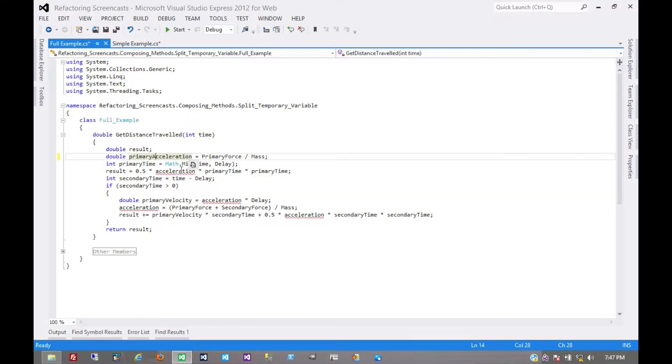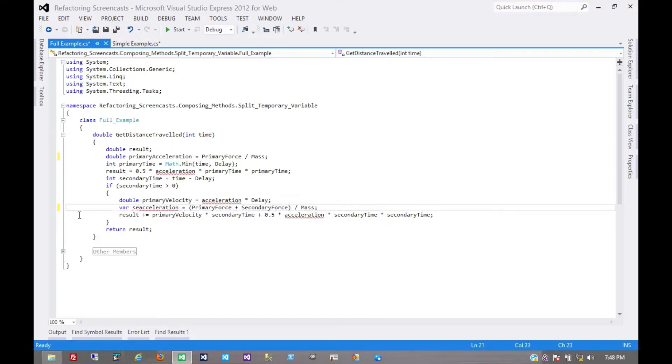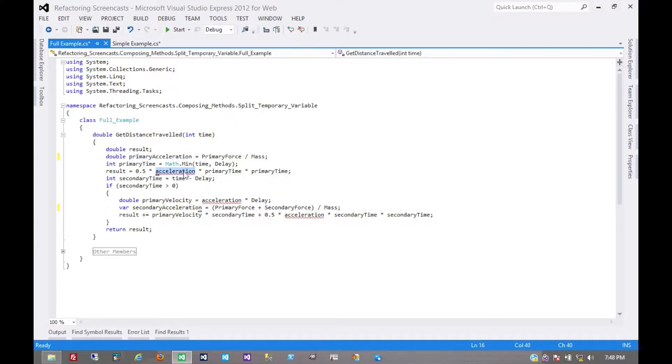We have primary acceleration, and now let's keep those red squiggles around for a little bit. So the second declaration here is going to be secondary acceleration. And now those red squiggles tell us where we should reapply this name.